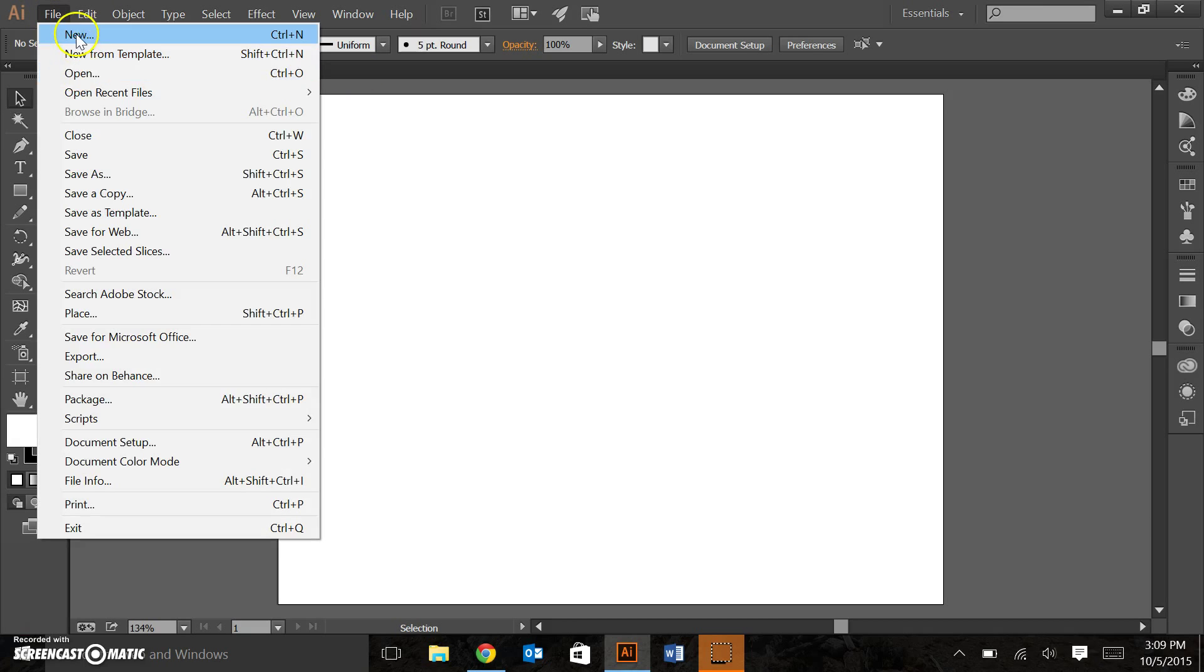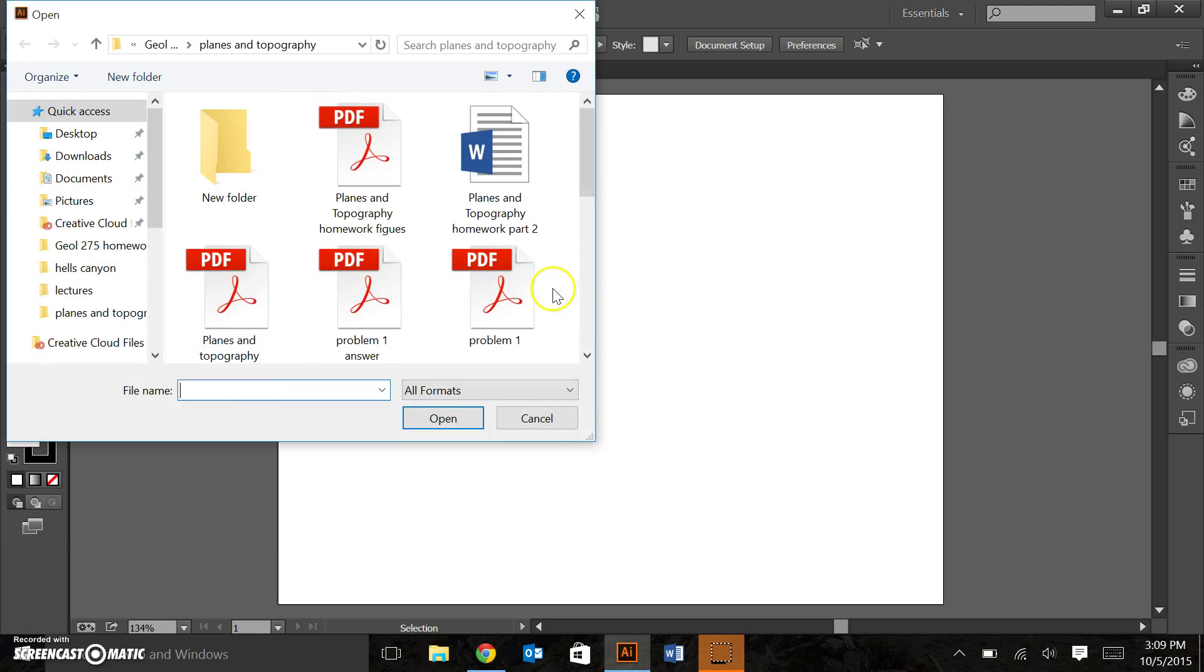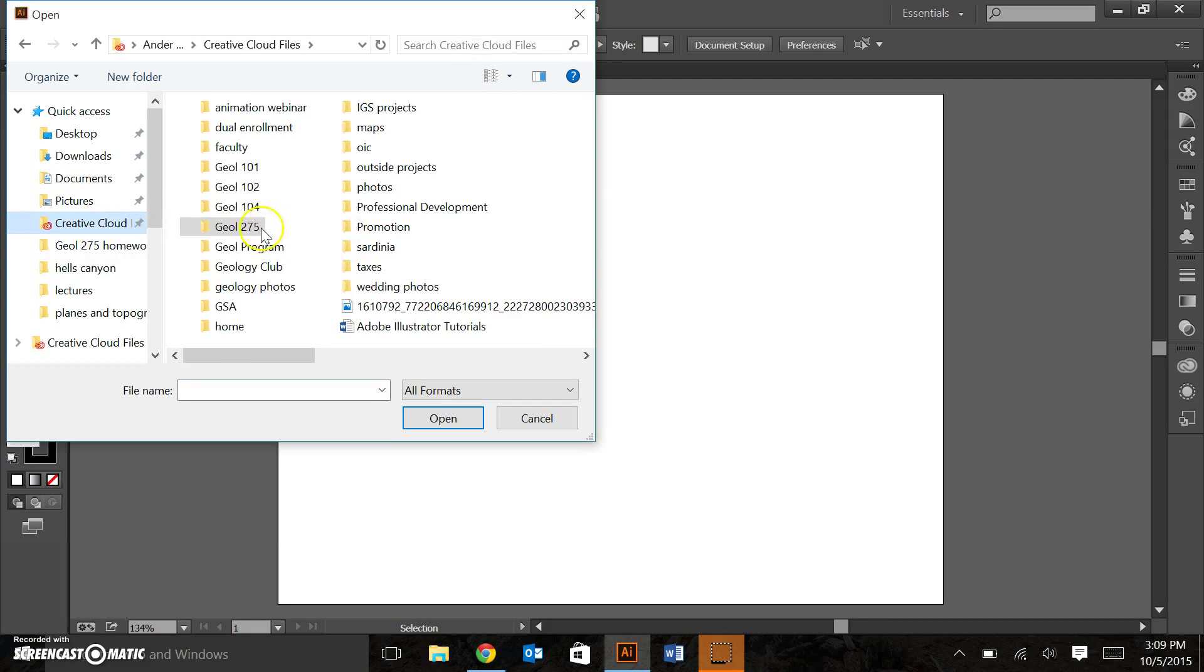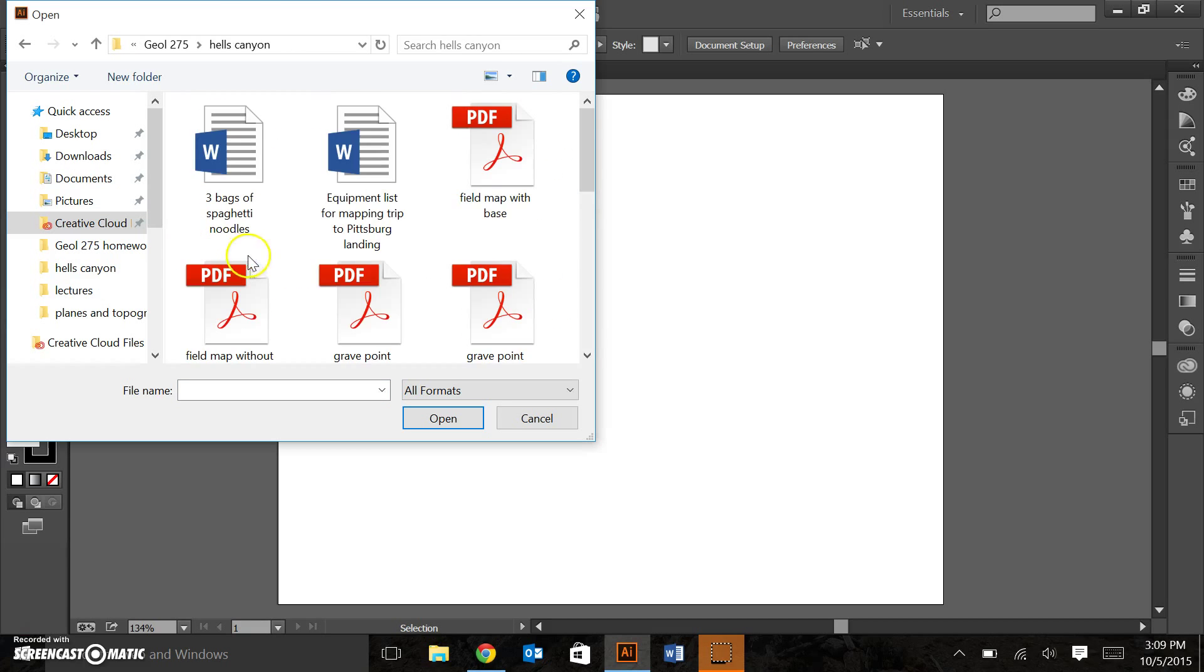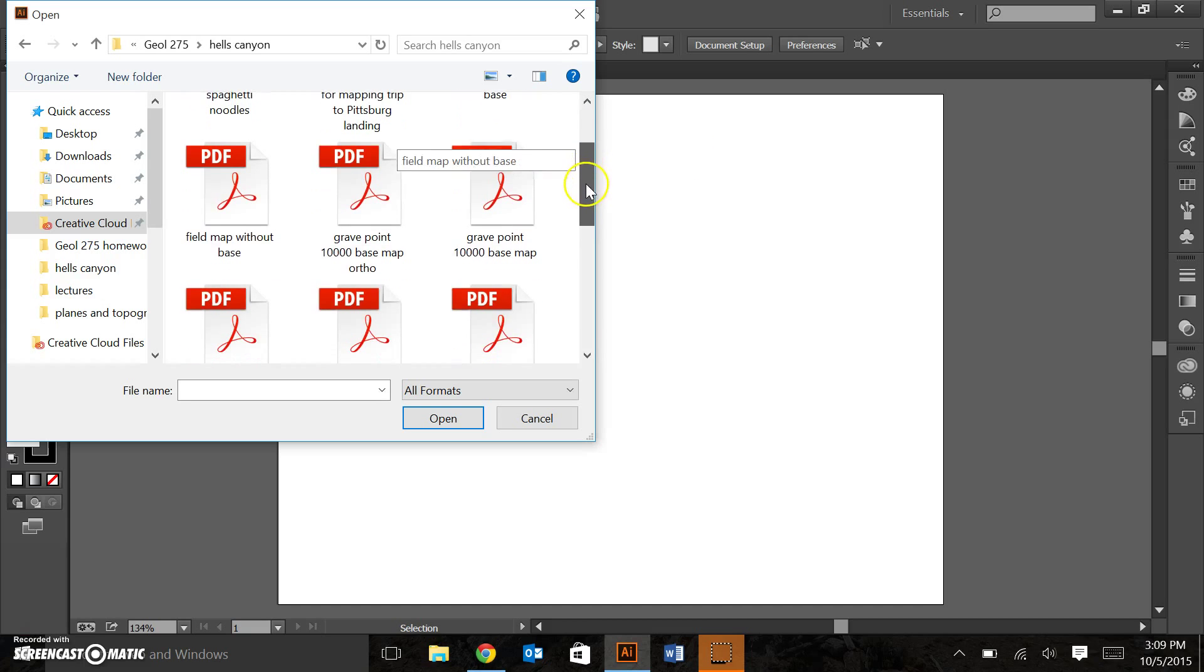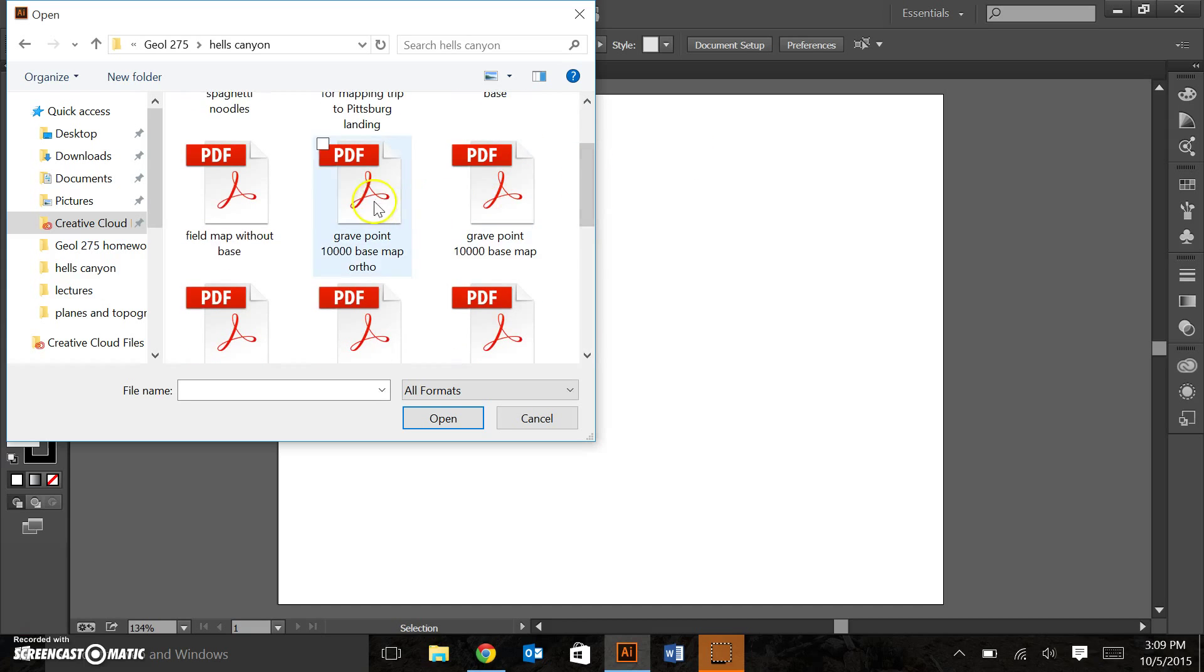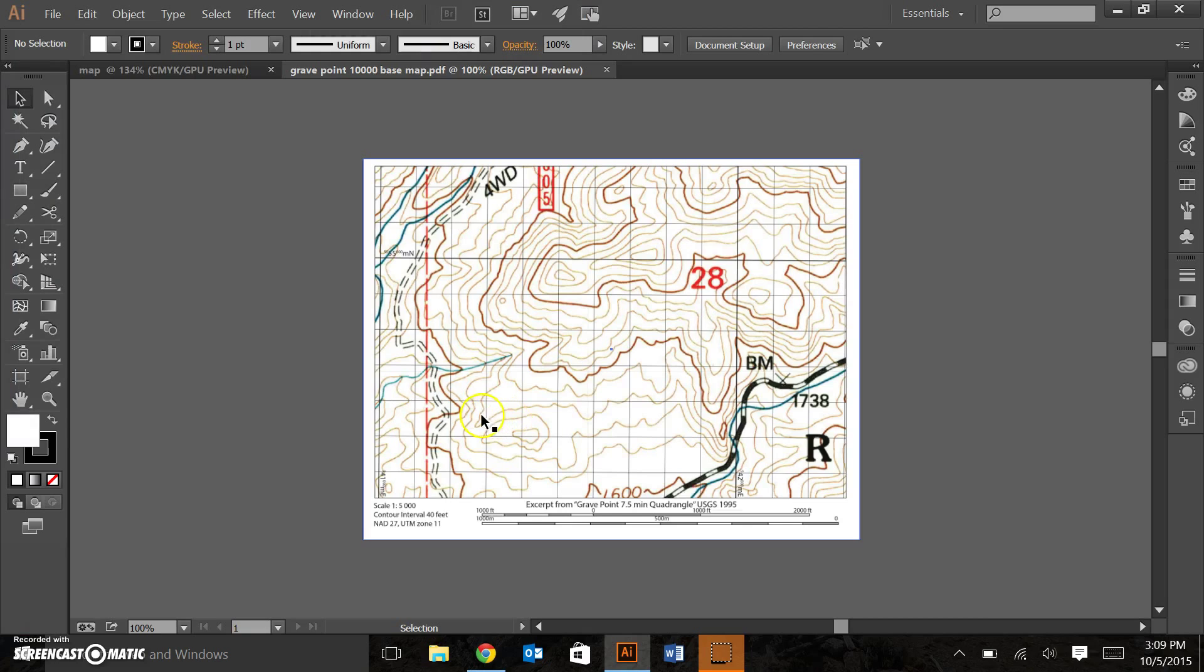We remember how to do this. We click on open. We navigate to where we have such a thing. My base map is here. Grave point 1 to 10,000 scale base map. Open that bad boy up. There we go.